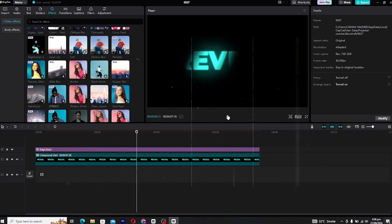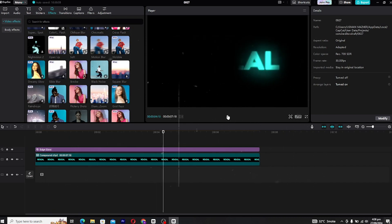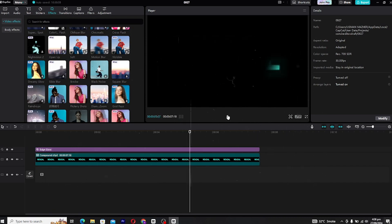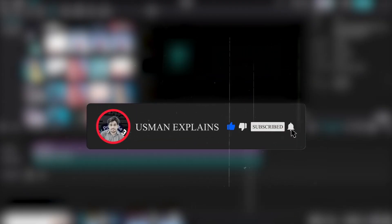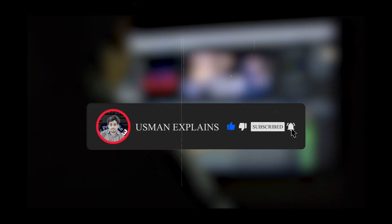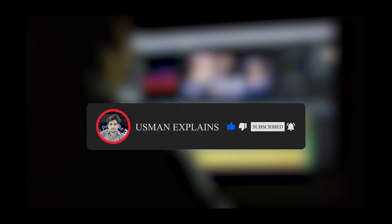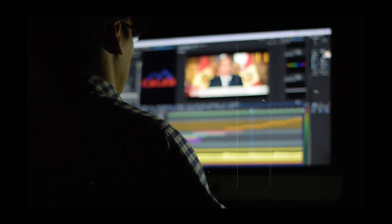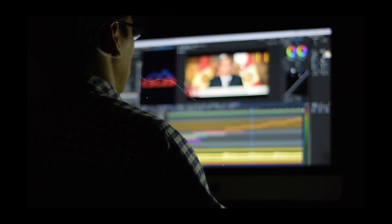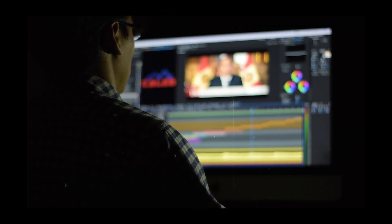Have fun with it! That's all for today's tutorial. If you found this helpful, don't forget to give it a thumbs up and hit that subscribe button so you never miss out on more CapCut tips and tricks. Let me know in the comments what kind of animations you want to see next. Thanks for watching, and I'll catch you in the next video.